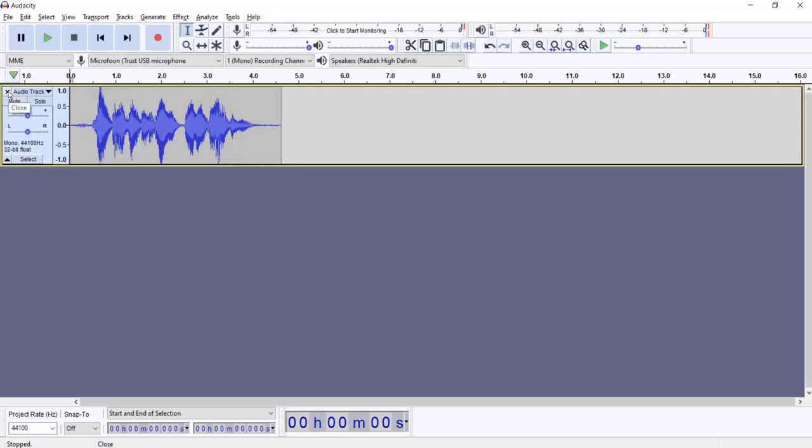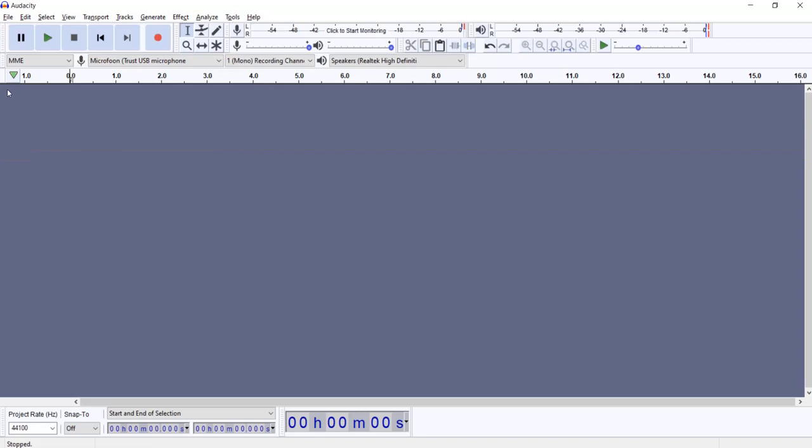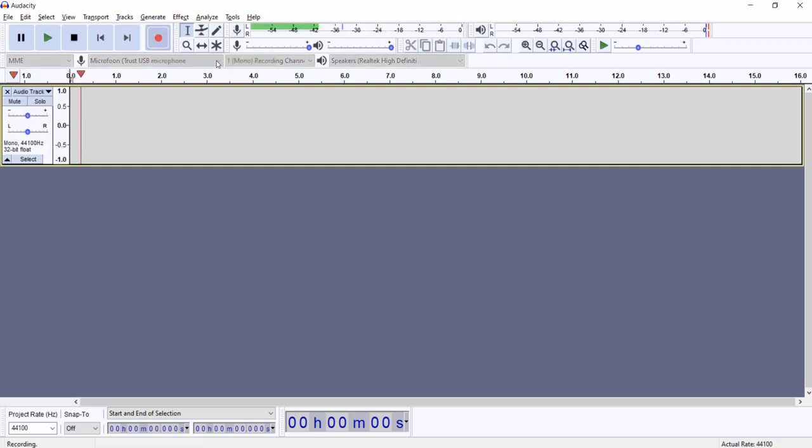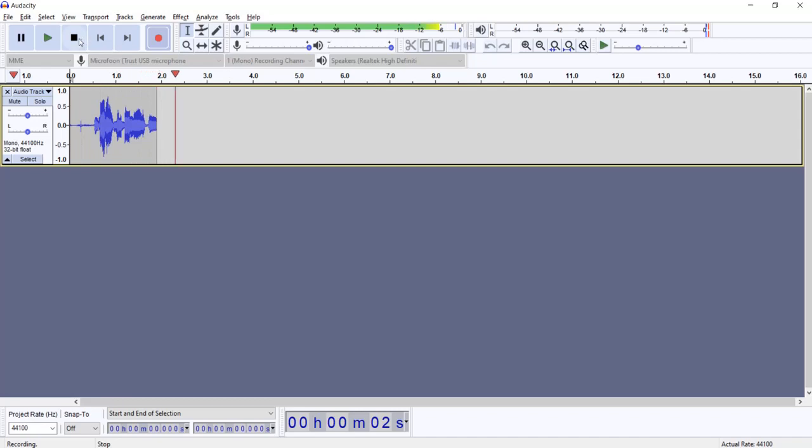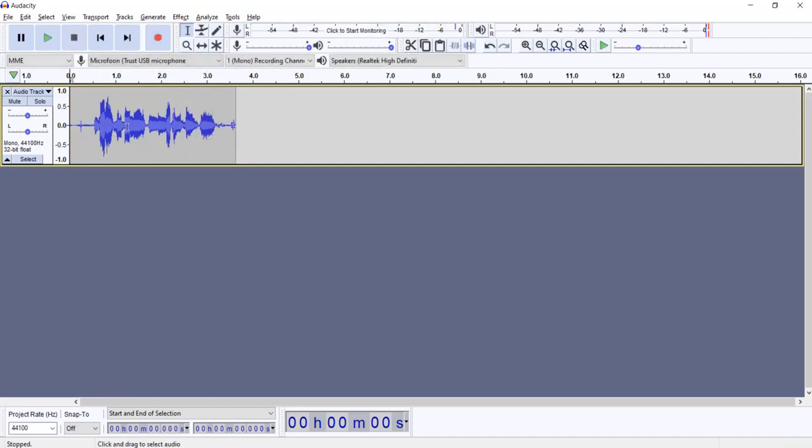So I'm going to record once again. This will be my monster voice. Very frightening. I know.